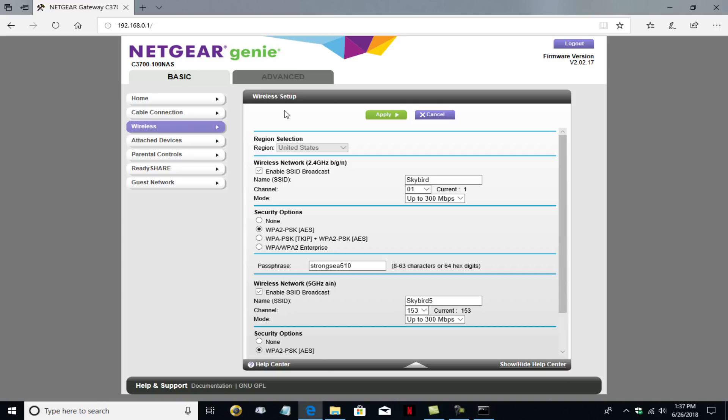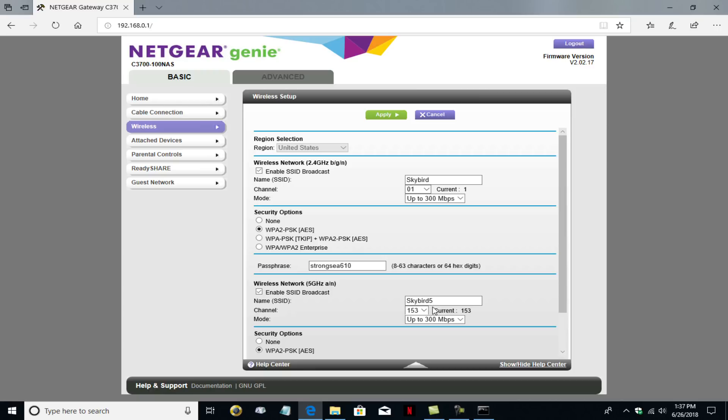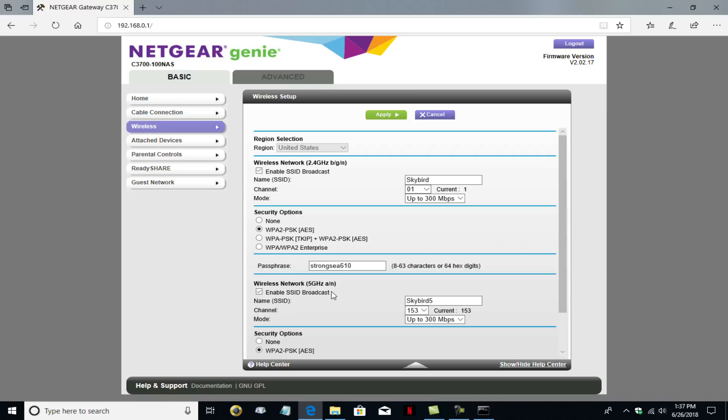Once that's open, you can see that presently I have the name of my 2.4 gigahertz network as Skybird and the name of my 5 gigahertz network as Skybird 5. And there are two networks here because this is a dual band router. And that means really quick is that the 2.4 will allow you to have a signal strength that's stronger, longer distance. And the 5 gigahertz has a wider band. And so therefore it won't go out as far, but it gives you more speed at a closer distance.